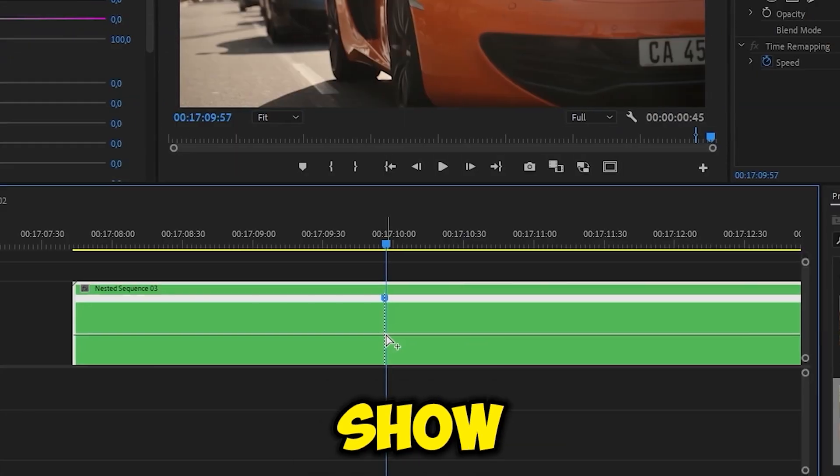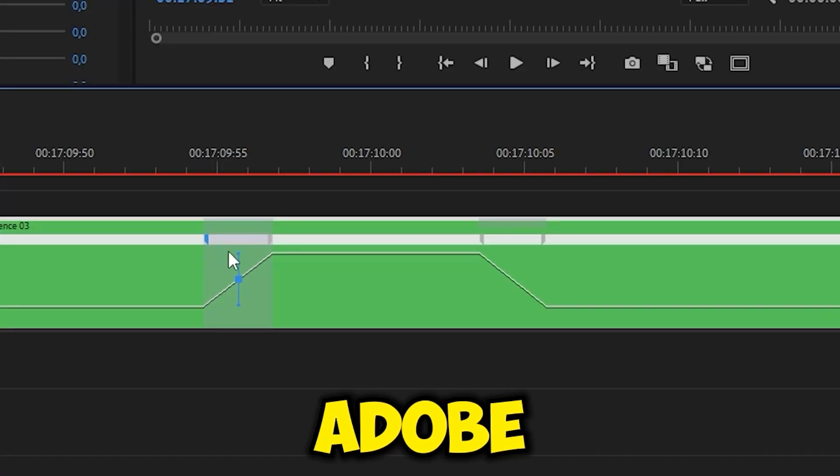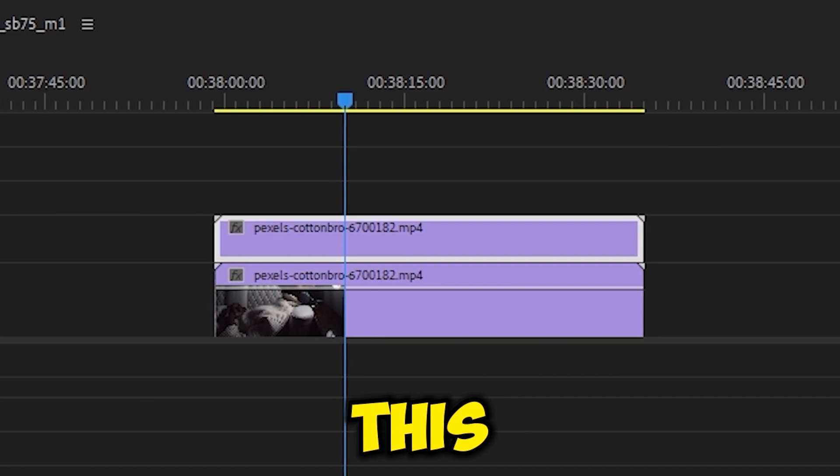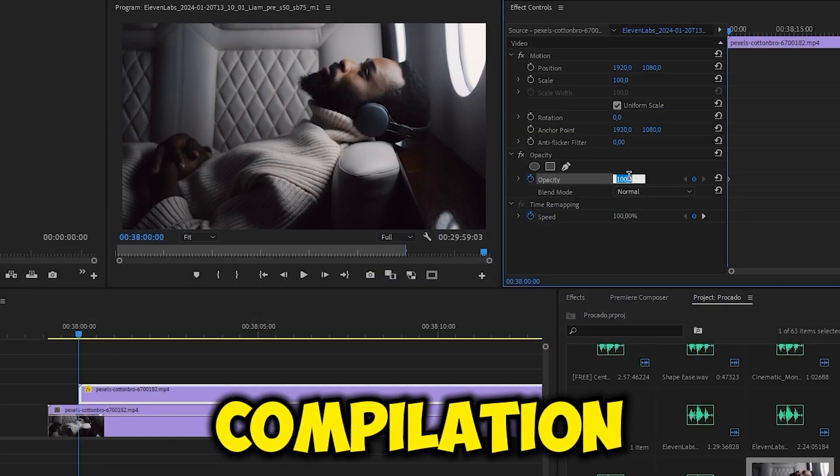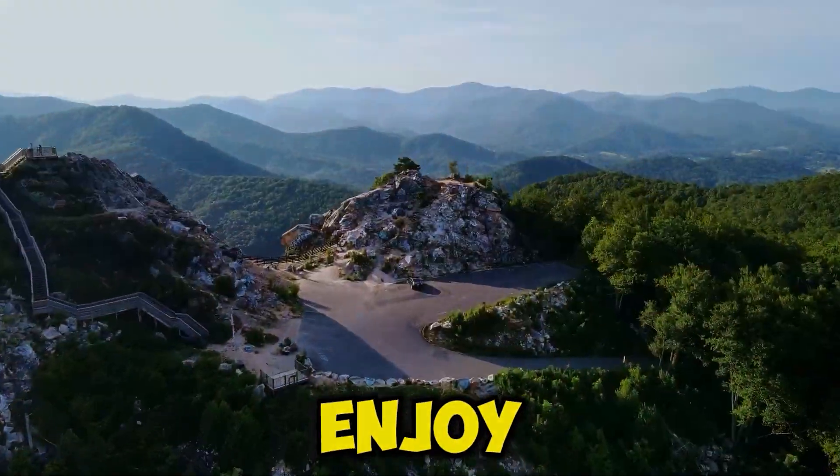In this video, I want to show you the best transitions and effects in Adobe Premiere Pro on my YouTube channel. This will be a compilation of the best videos that I hope you enjoy.